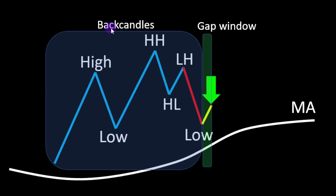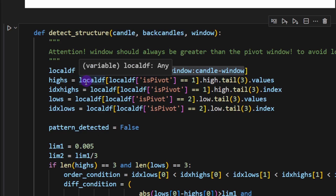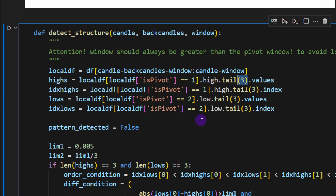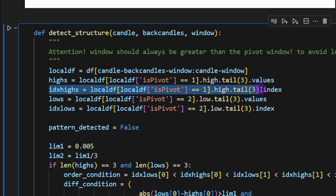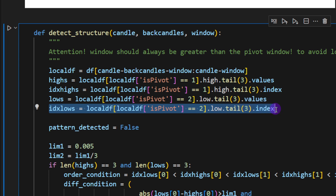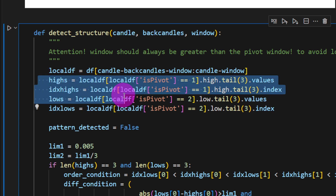From this local sliced window, we select all candles where 'is_pivot' equals 1 as the highs, taking only the last three highs — we don't need more than three. We also record the indexes of these highs since the order matters. Similarly, we detect lows where 'is_pivot' equals 2, taking the last three lows and recording their indexes.